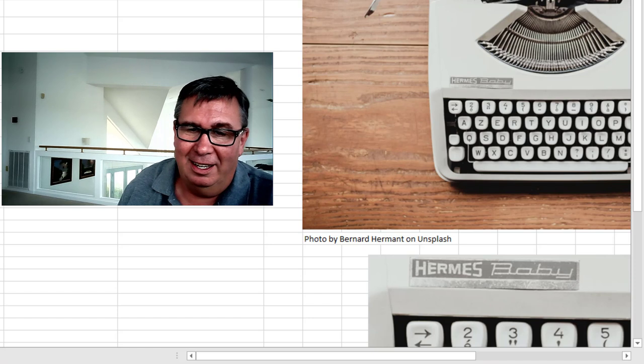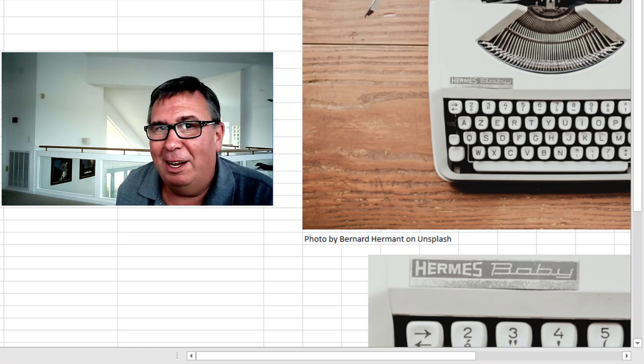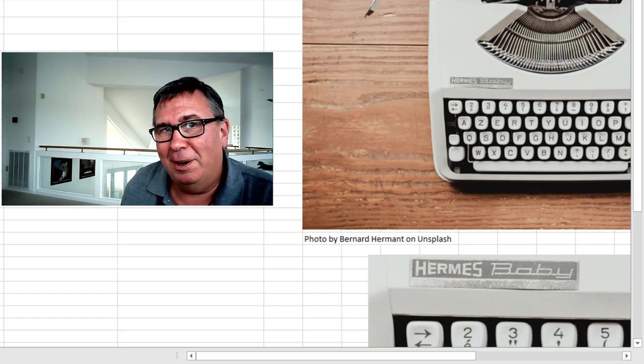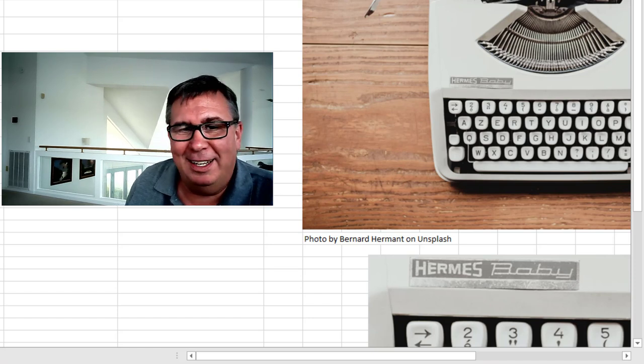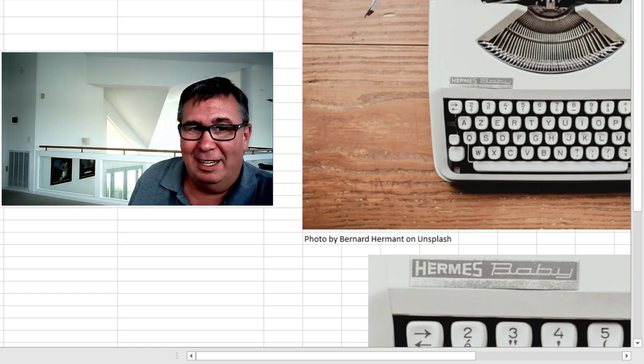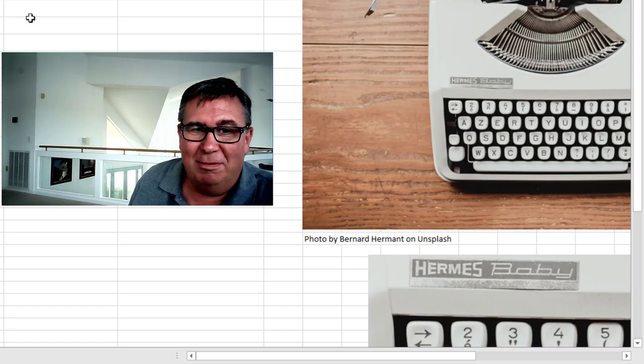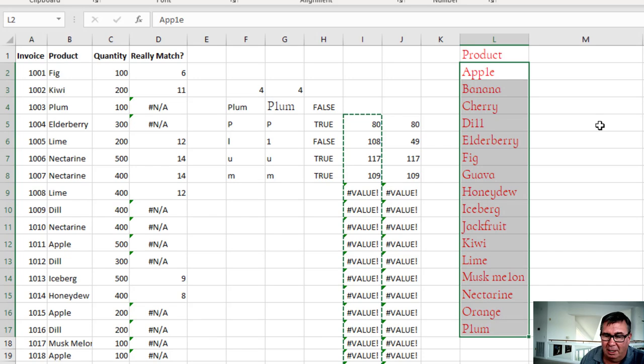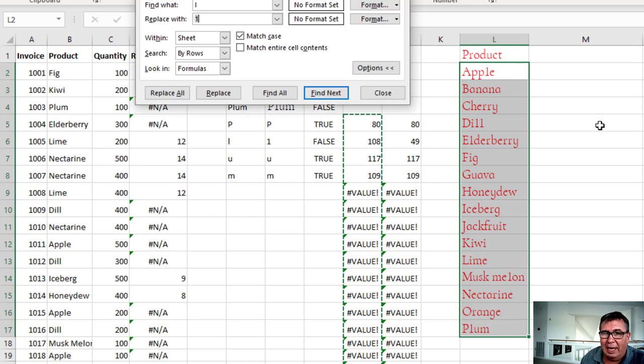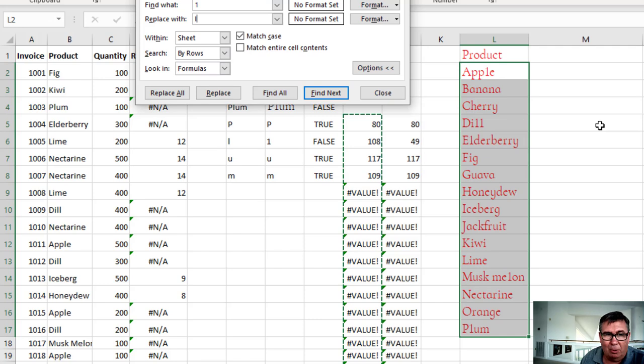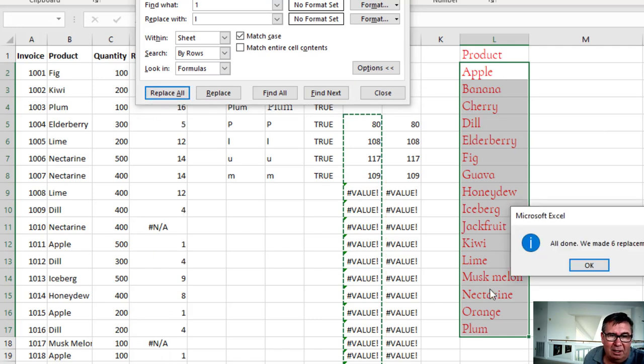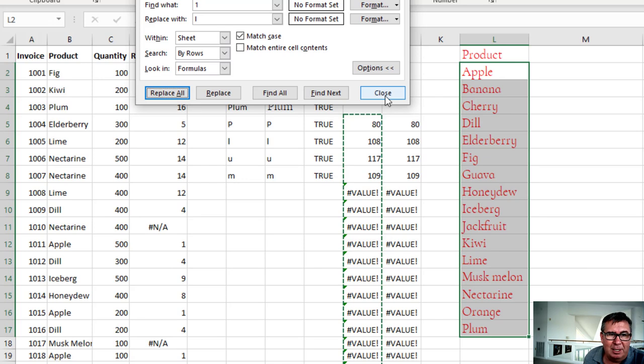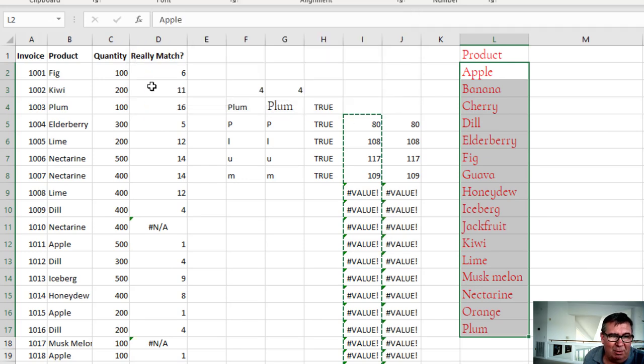Luckily, I was never a good typer. I didn't learn that trick. And it's not an issue for me. But I see that happen. So we're just going to come through here. Control H. And we're going to replace every occurrence of 1 with a lowercase l. Replace all. Made six replacements. Beautiful. That fixed a lot.